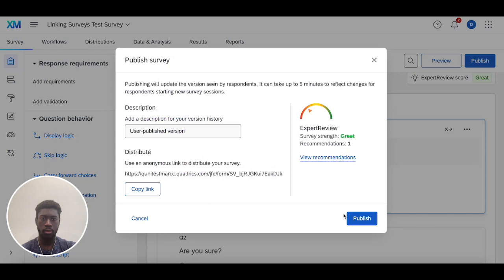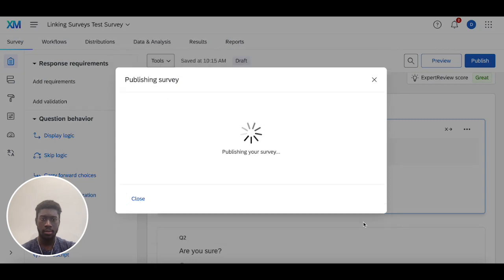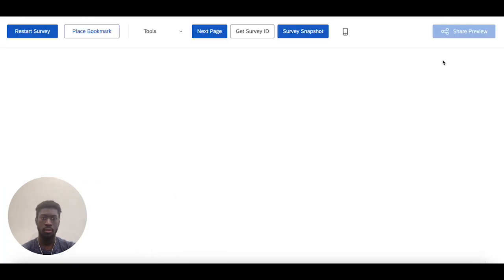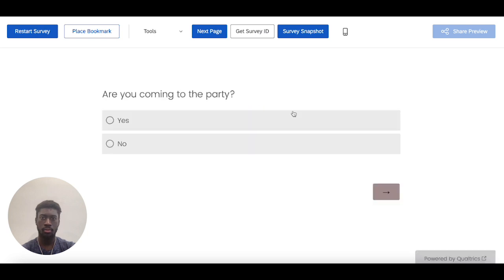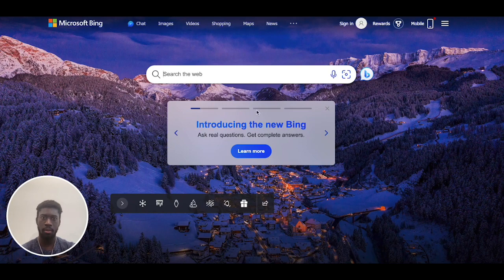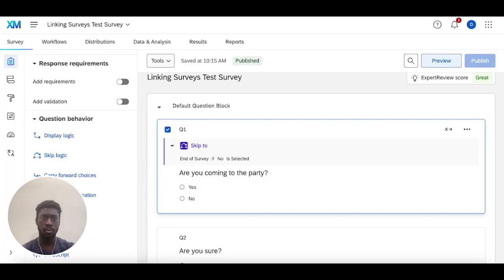Preview this. Should skip right to the end and get redirected to Bing. Perfect.